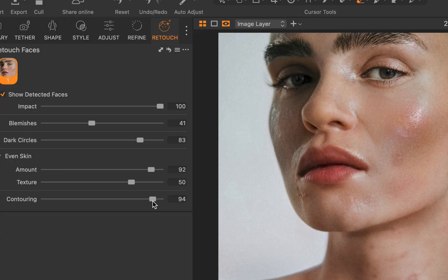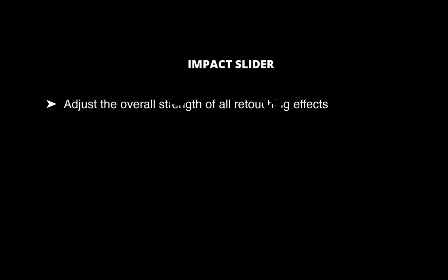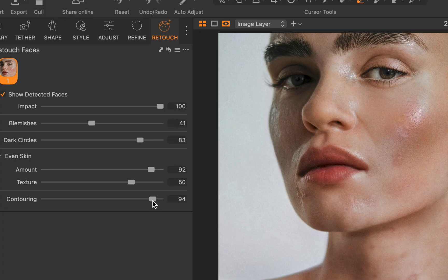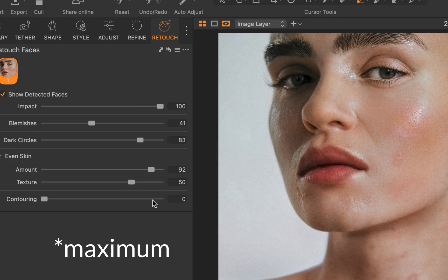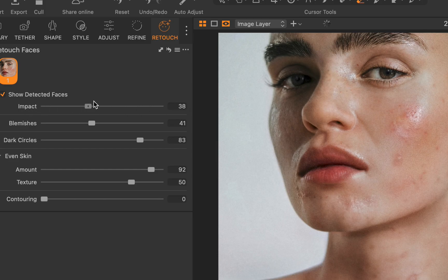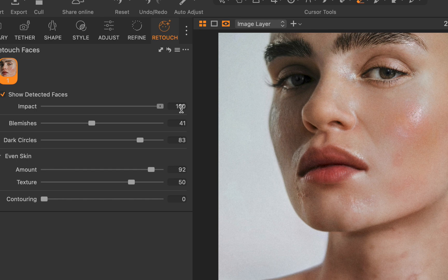Finally, let's use the impact slider. The impact slider adjusts the overall strength of all the applied retouching effects, enabling quick fine-tuning of the retouch intensity. By default, the impact slider is set to minimum. Let's decrease it. And as you can see, it allows for easily reducing the effect of all the adjustments for a more natural look.